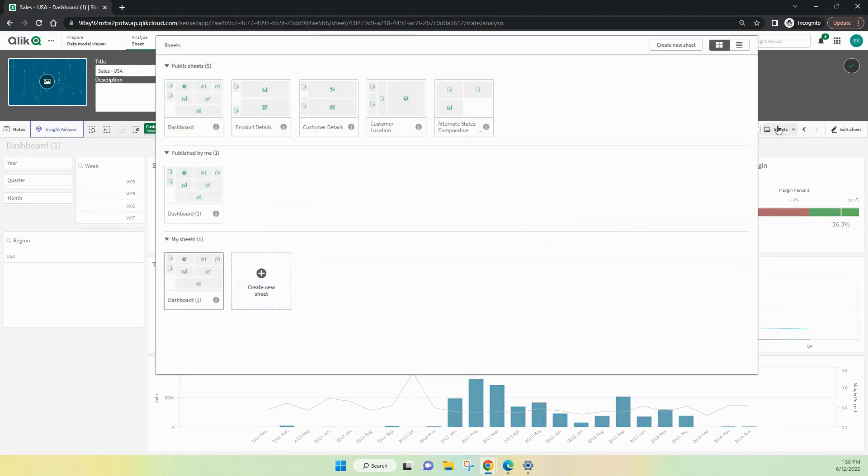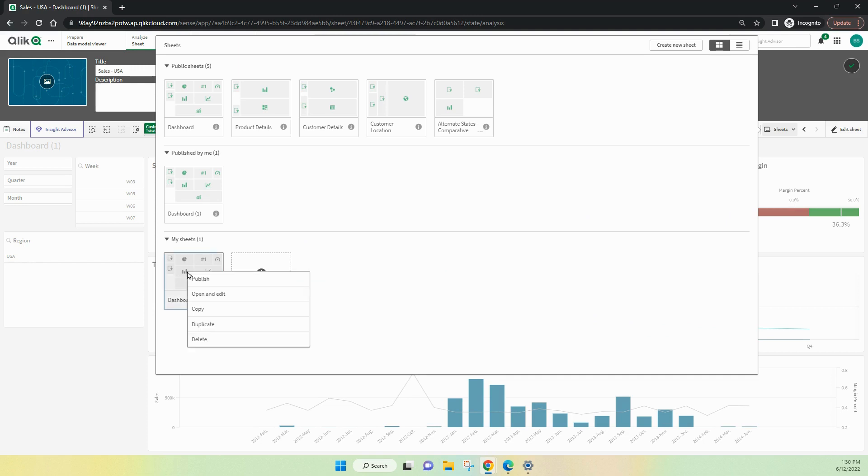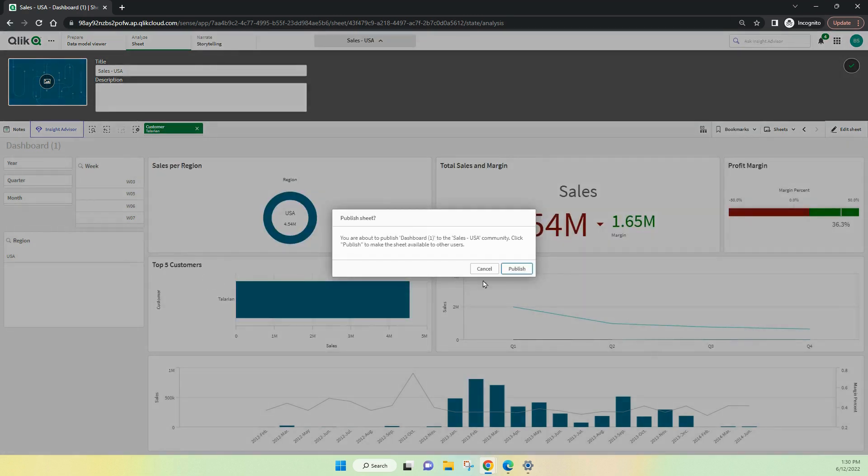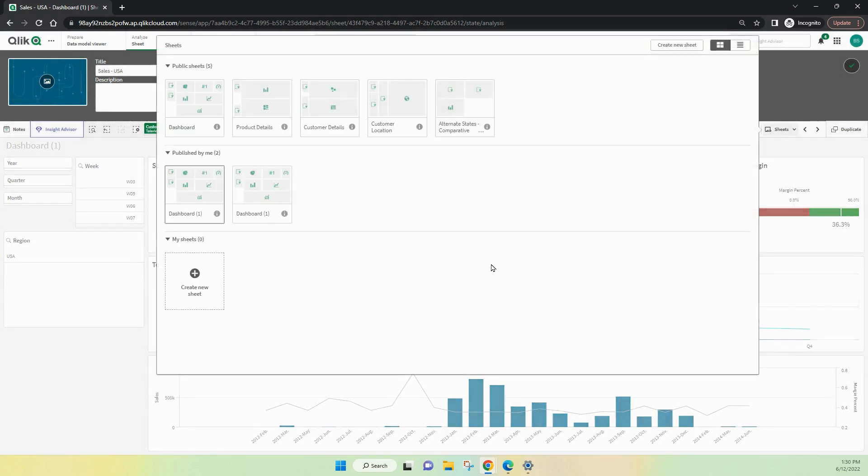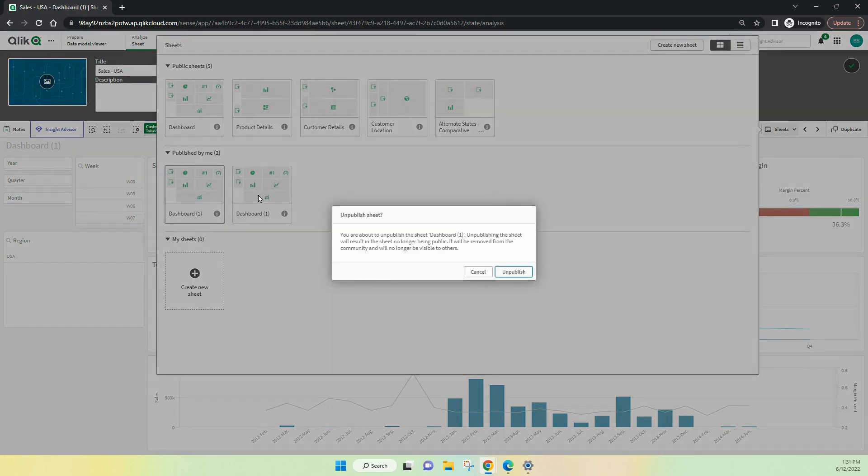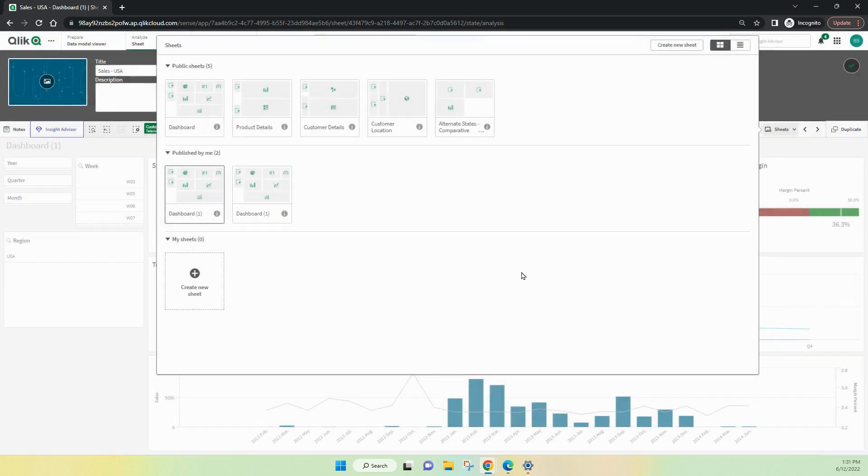We can also publish sheets. You'll see there the published by me and there's also a my sheet, which is one of my private ones. If I've got the right, I can publish that across and it'll become one of published by me. Other people see that as community sheets and I can unpublish that if I've got the rights. So there, I've just unpublished that one again.